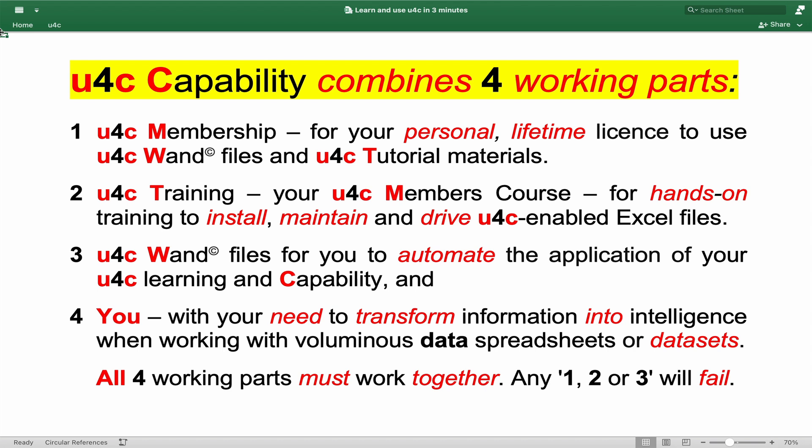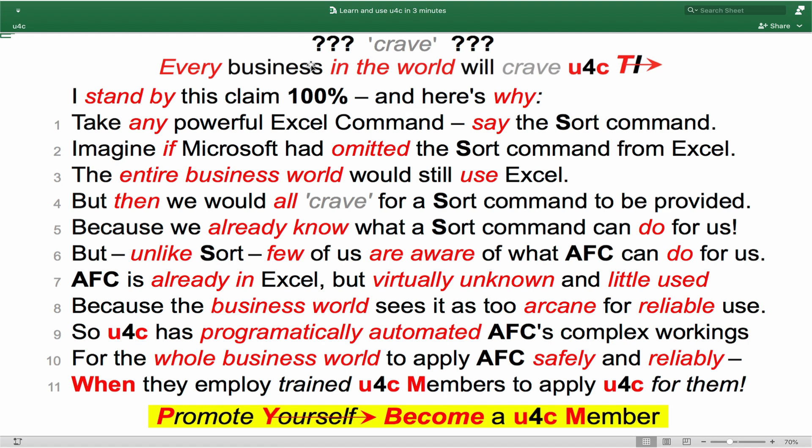All four working parts must combine together. Any 1, 2 or 3 option will fail.